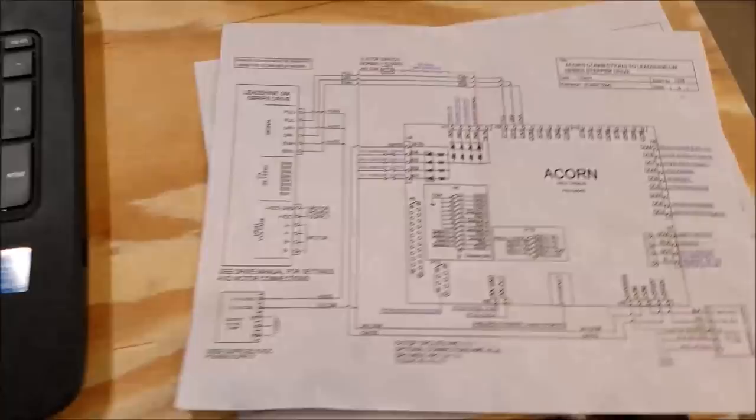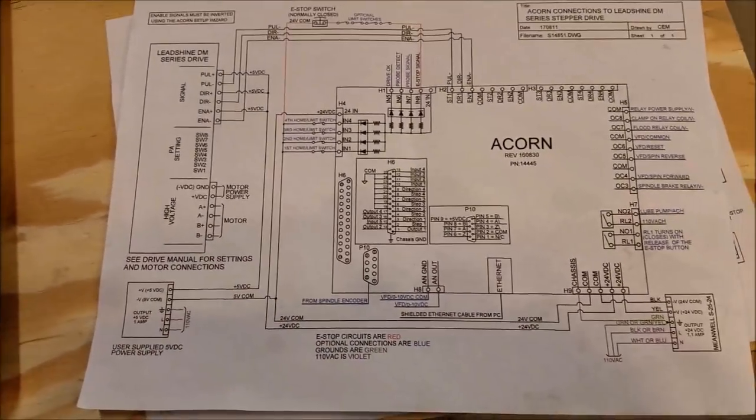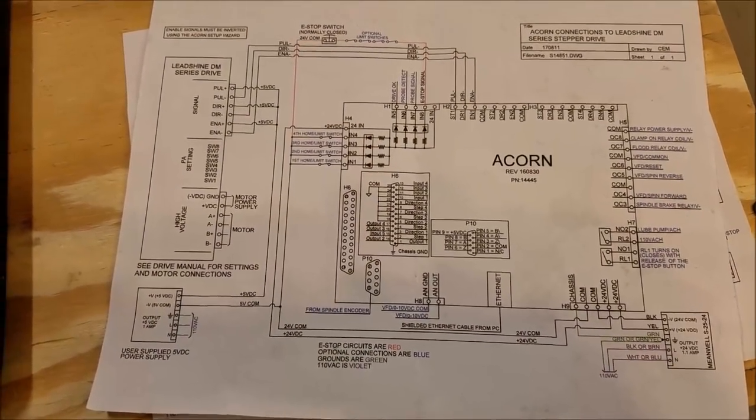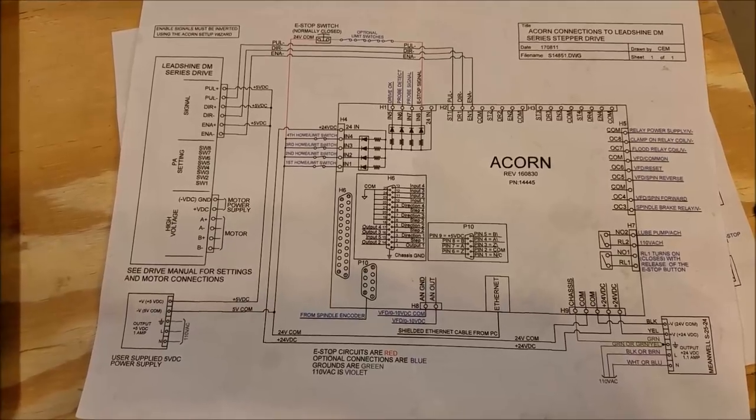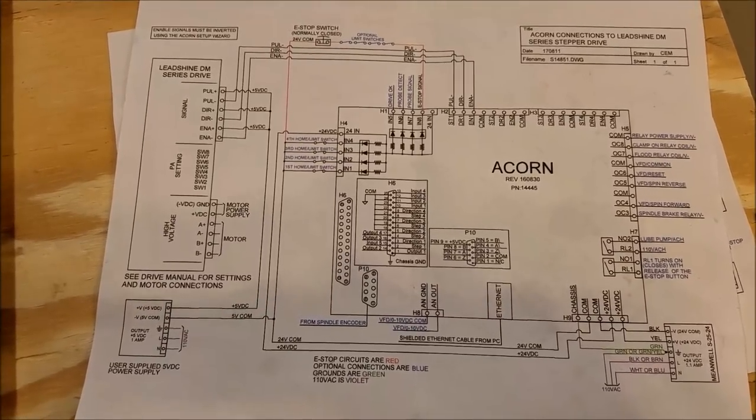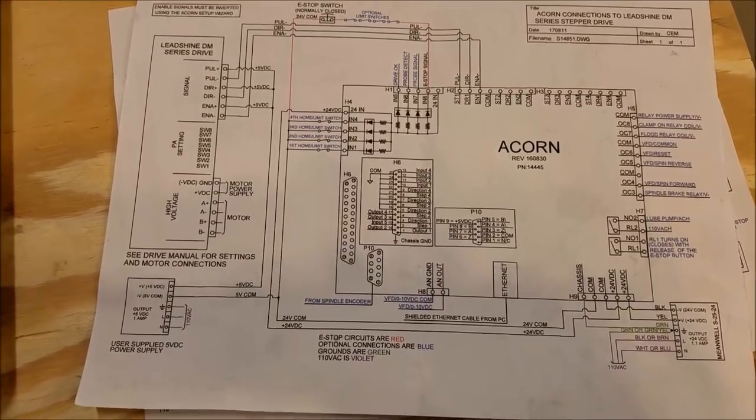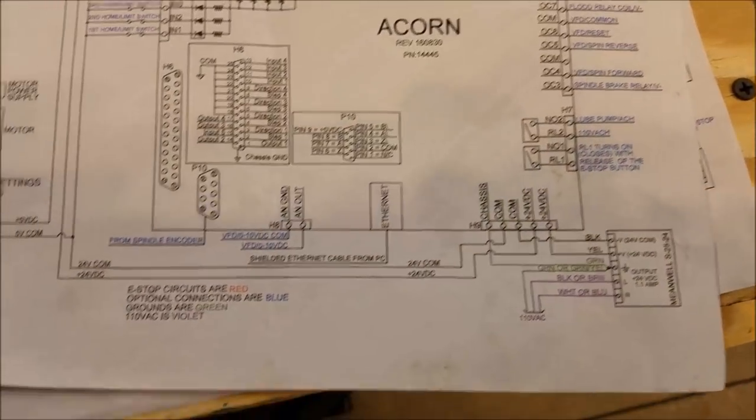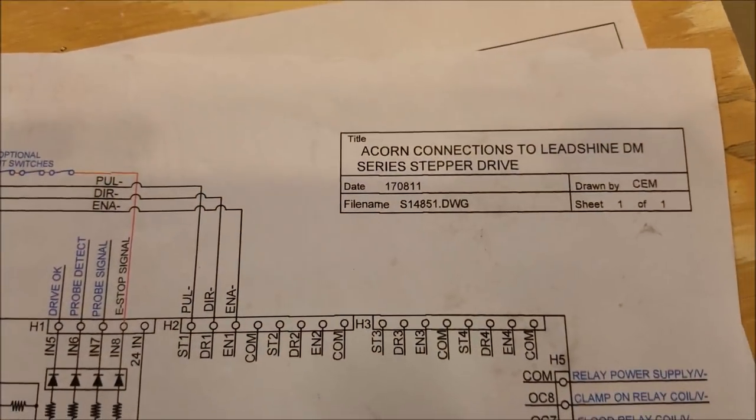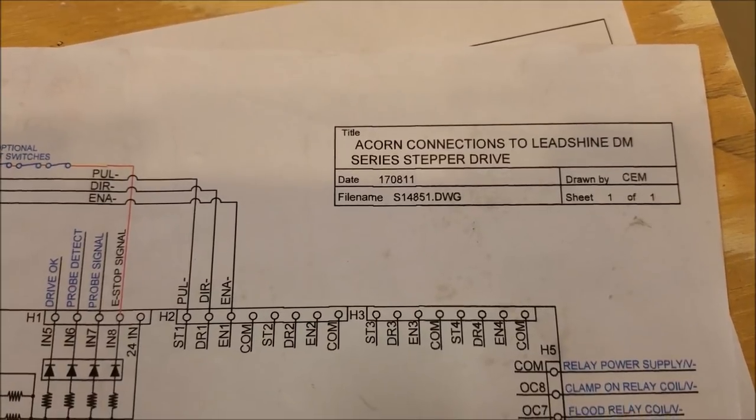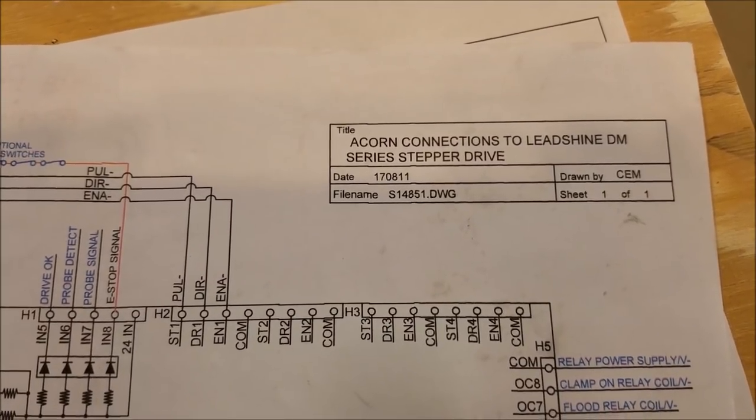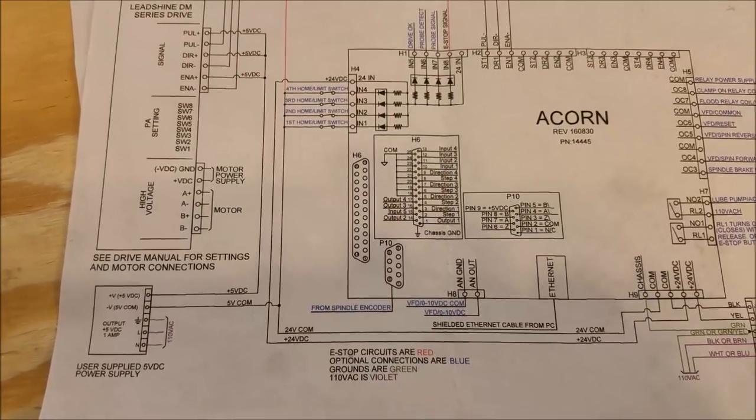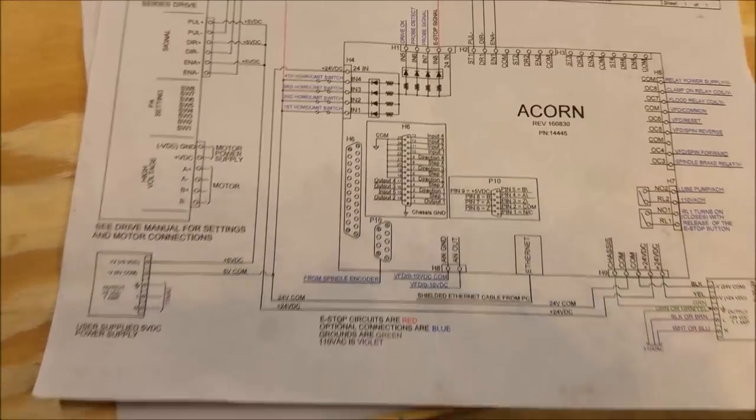Also, the wiring diagrams that come with the Acorn board are great, so make sure you look at those, they are on the Centroid website. This one that I'm looking at right now is Acorn connections to Leadshine DM series stepper drive, that's pretty similar to what I'm doing, so I'm using this one.